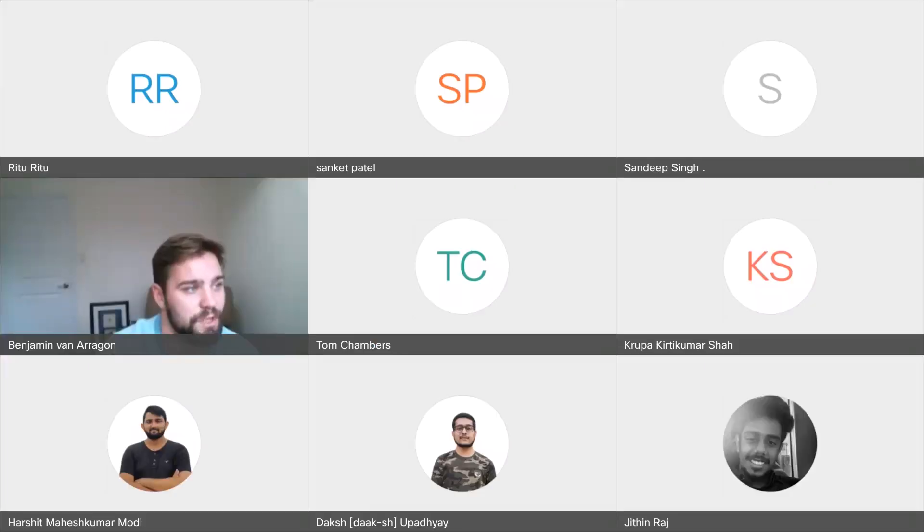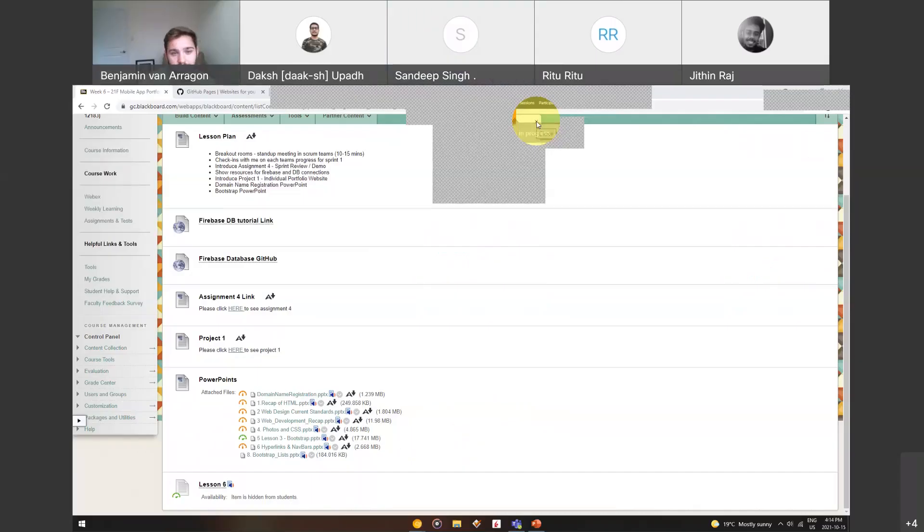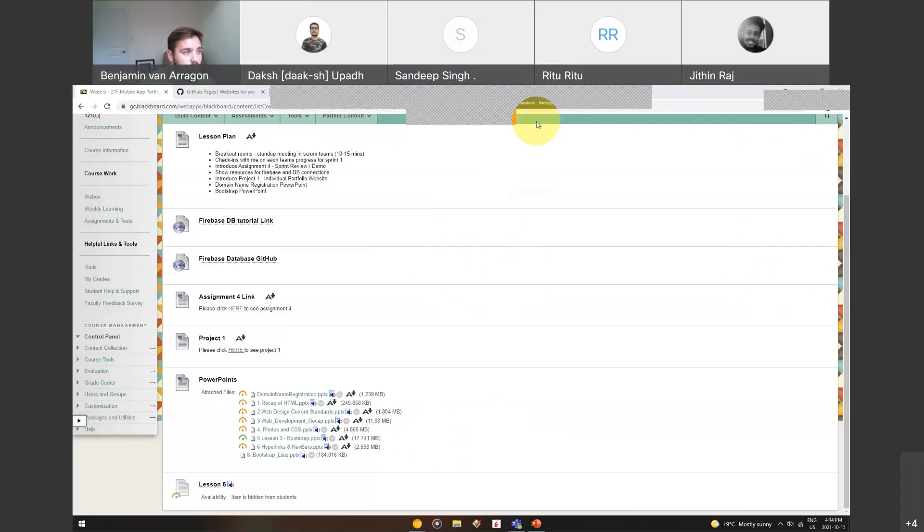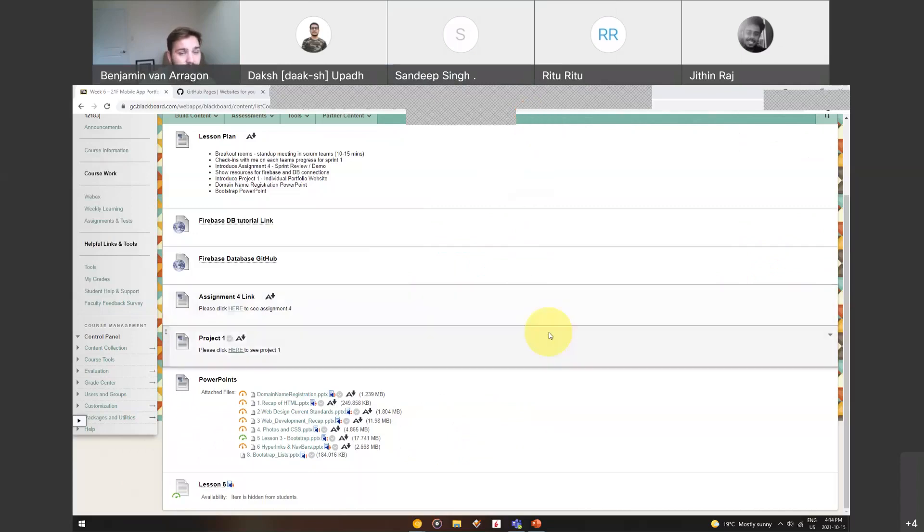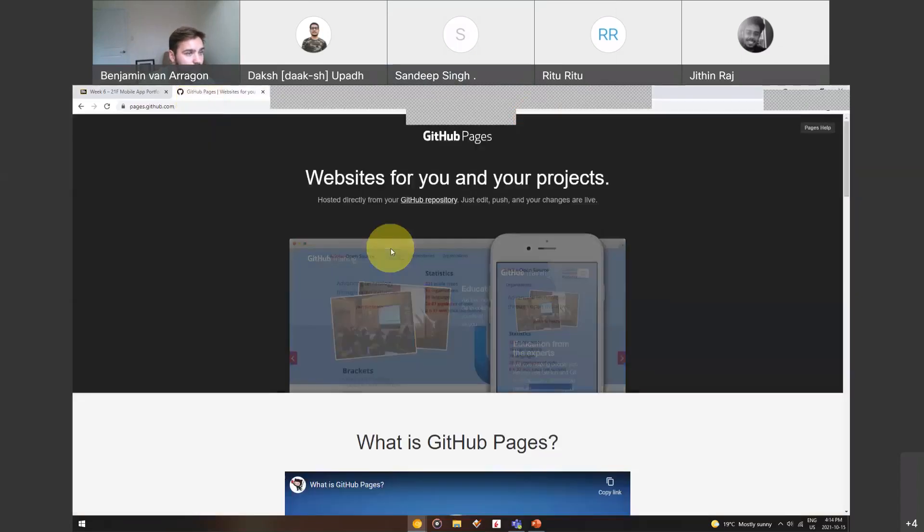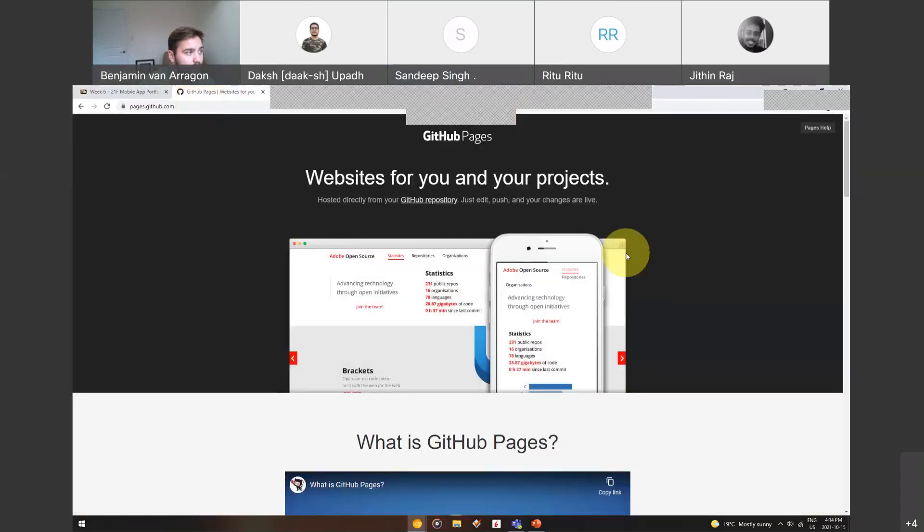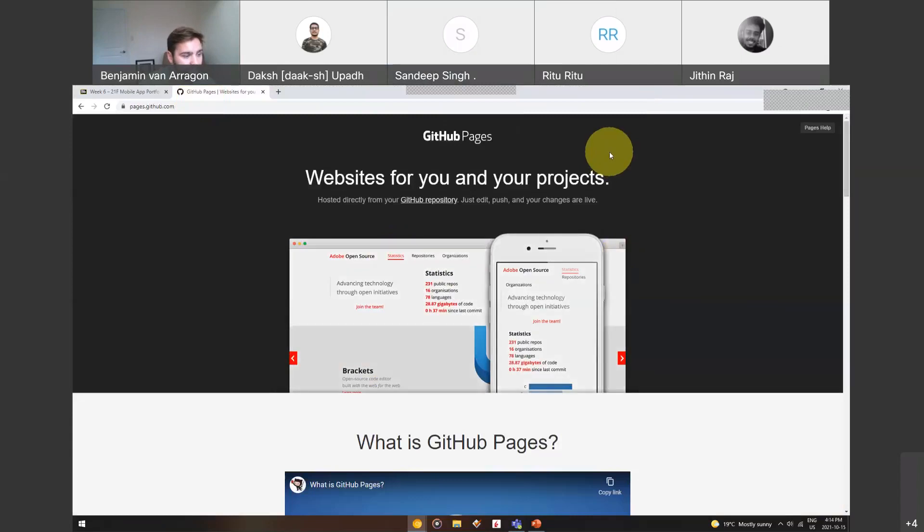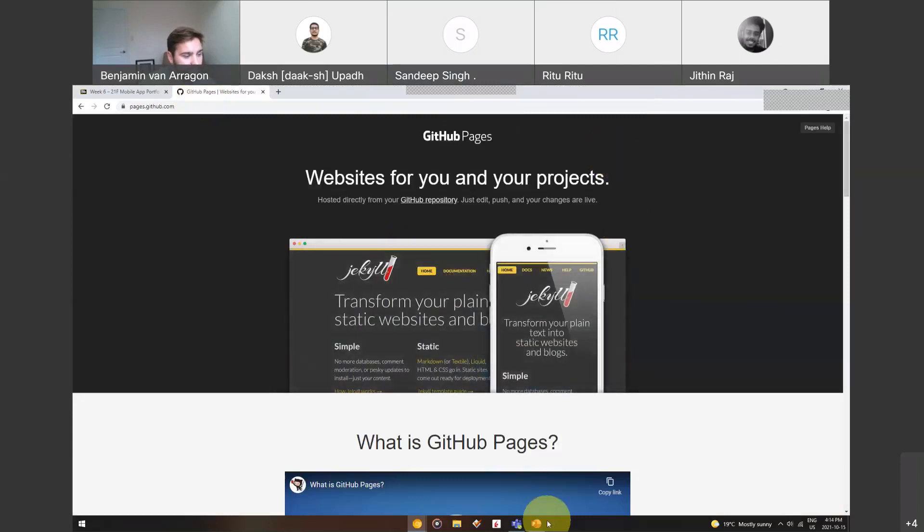This recording is going to be mostly about web stuff, HTML, domain name registration, if you wanted to purchase your own domain for your website and your own web hosting and how to do that. If you don't want to purchase your own domain name, then I would suggest GitHub Pages.